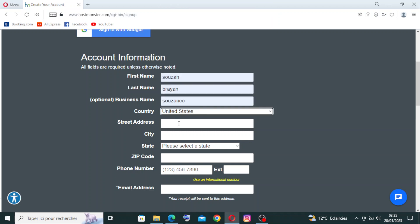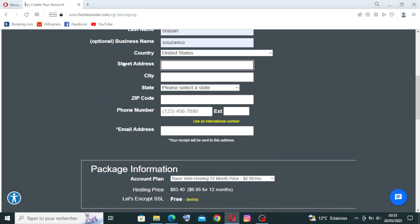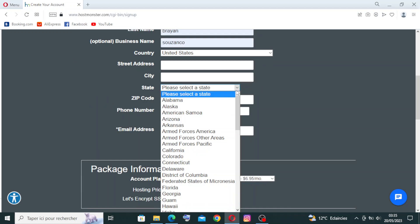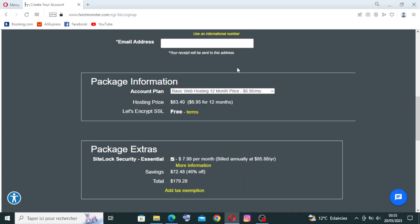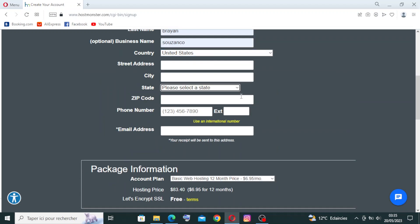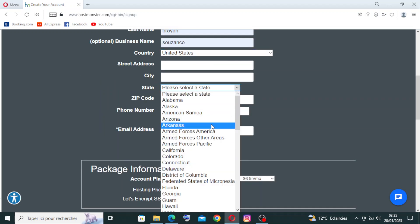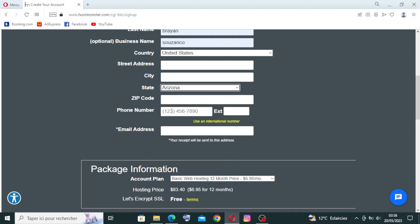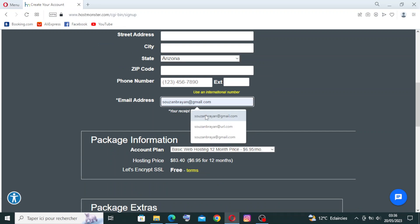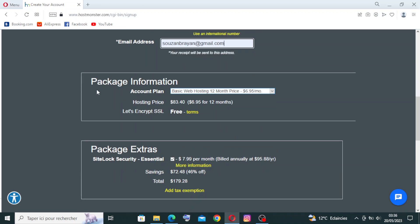Your street address is required, along with your city. You'll also choose your state from here. Then enter your phone number — including the country code prefix — and your email address.